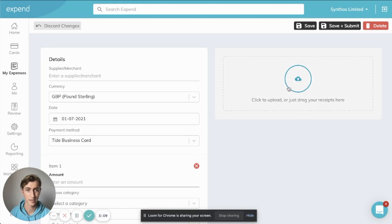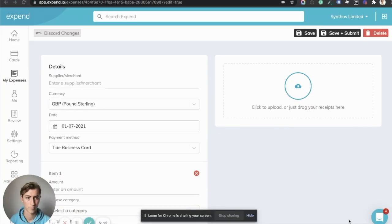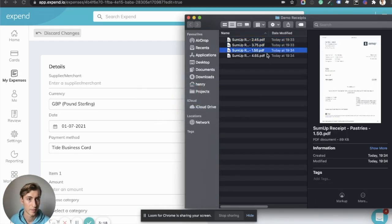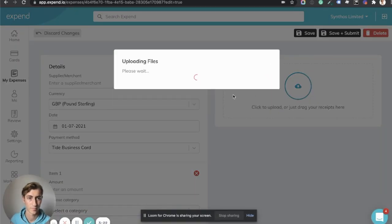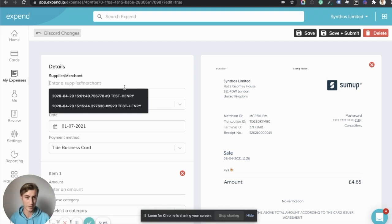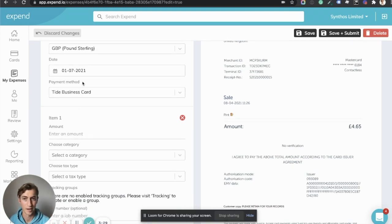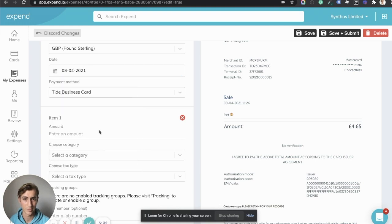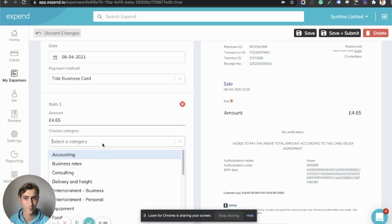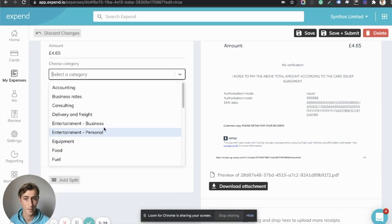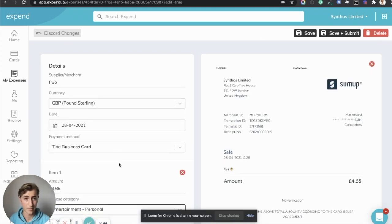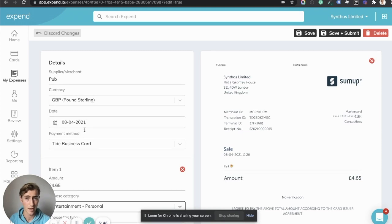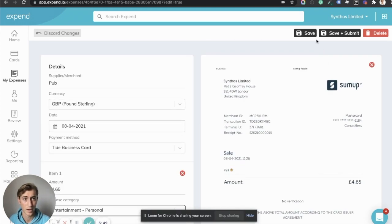I'm going to drag here my pint receipt. Okay, so here we go. We've purchased a pint at the pub. This was dated on April 8th and for the amount of 4.65. I'm going to choose Entertainment Personal. So here we've added the receipt, the amount, the merchant, and the category. And we're now ready to save and submit this expense.